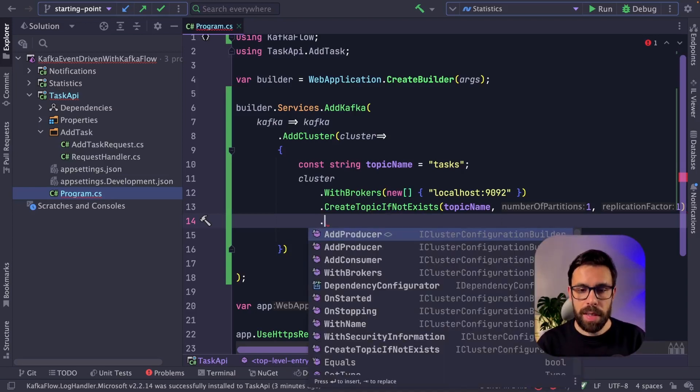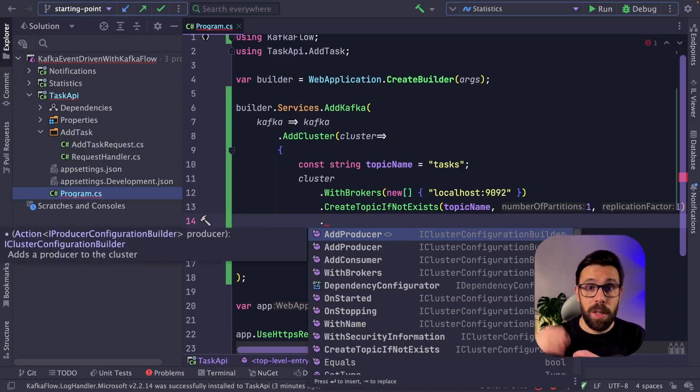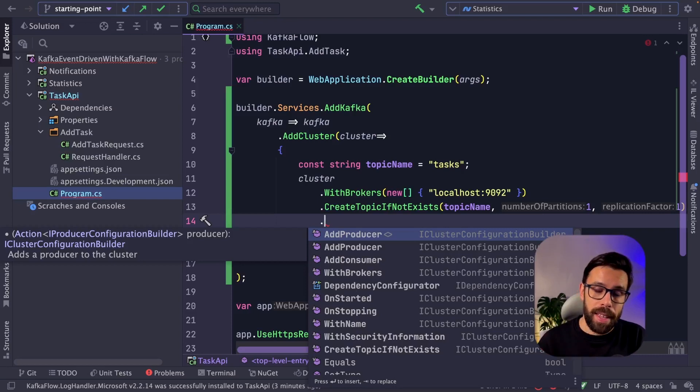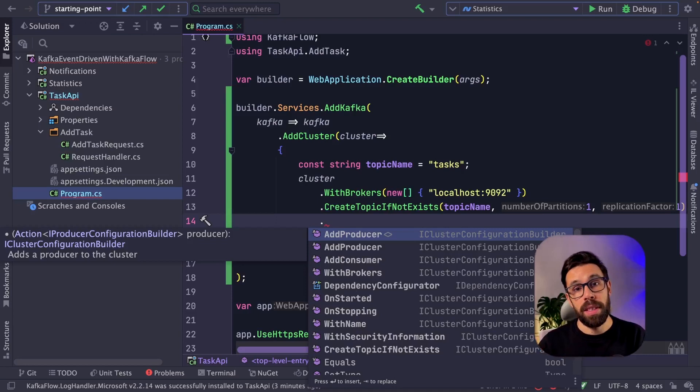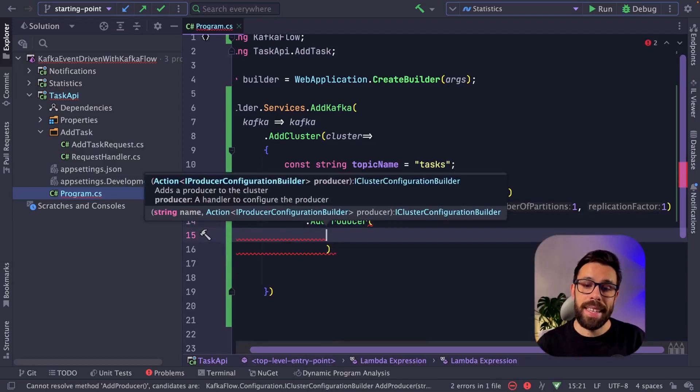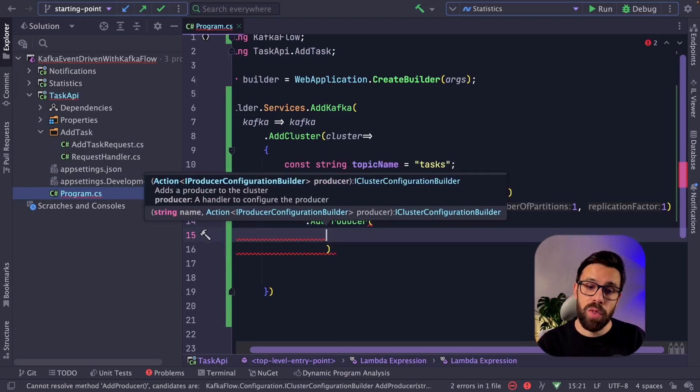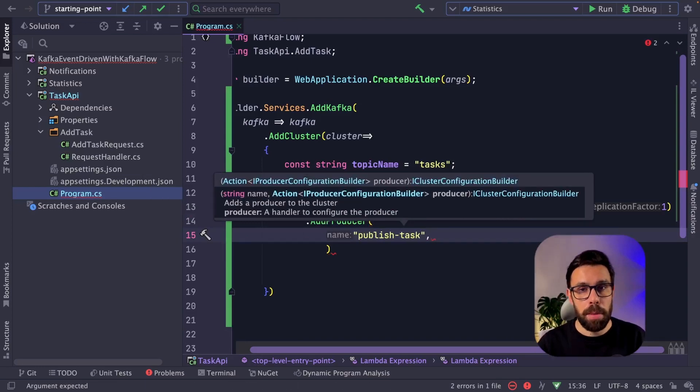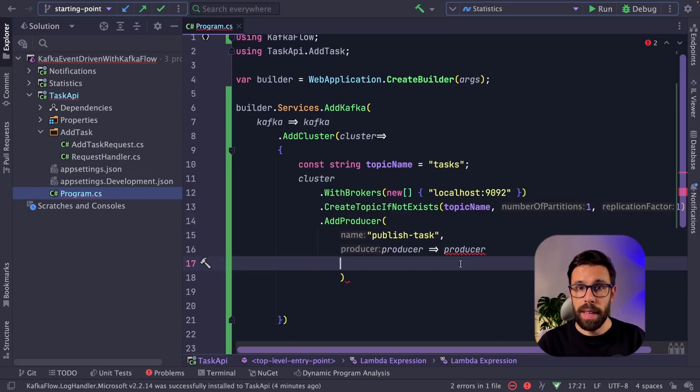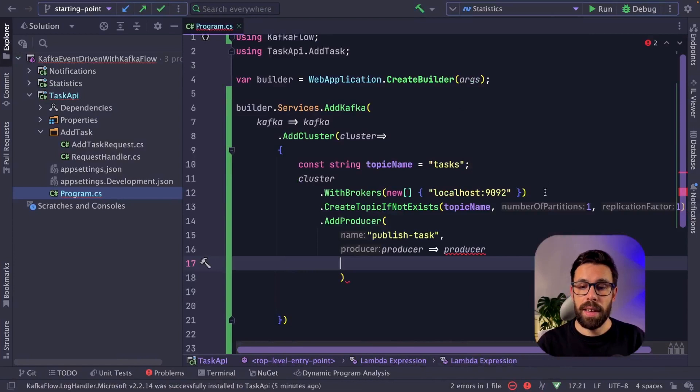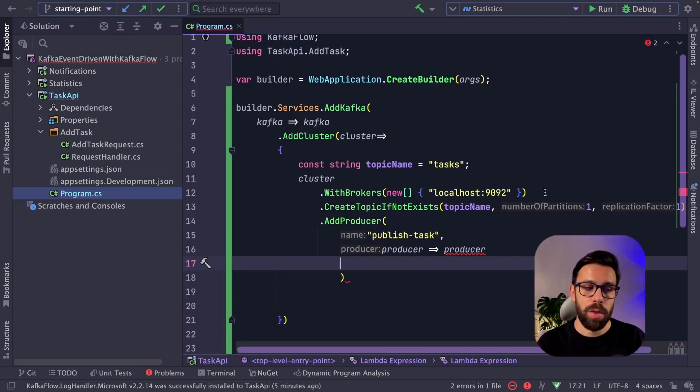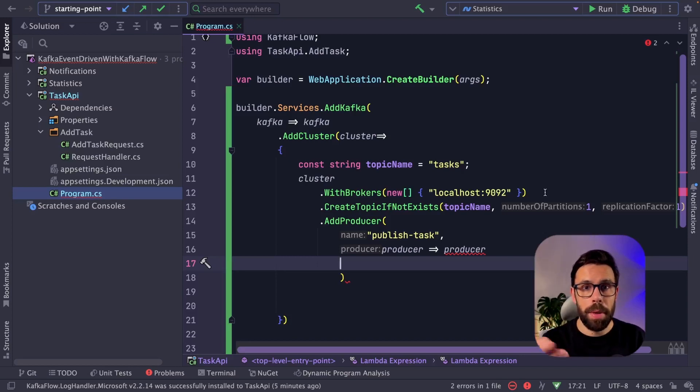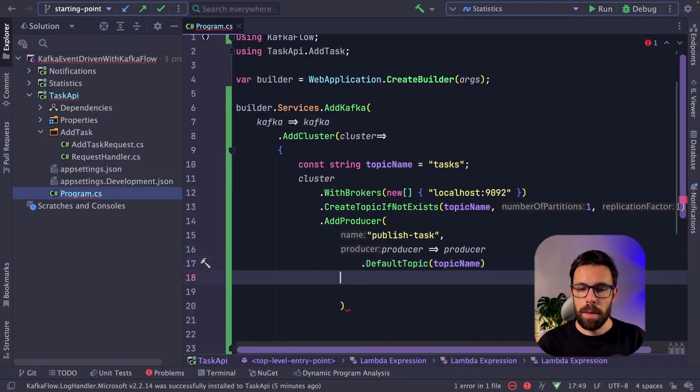And now let's just add a producer. So this application will be publishing messages into the topic. So in this case, I need a producer. By the way, if you are interested in a video explaining the basic concepts of Kafka, please let me know in the comments. Add producer. I need to give a name to the producer. This name will be useful when I need to access it to publish something. So I will name it publish task, and now let's configure it. First thing that I will be defining is the name of the default topic where messages will be published. So every time that I use this producer by default, it will publish to the same topic. So I don't need to specify when I'm publishing which topic, obviously that can be overridden.